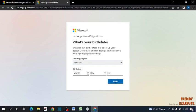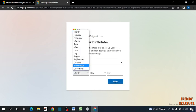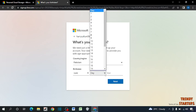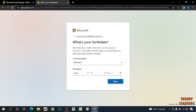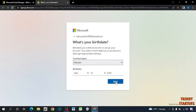Now enter your date of birth. I am entering here a demo date of birth. After entering the date of birth, simply click on next.